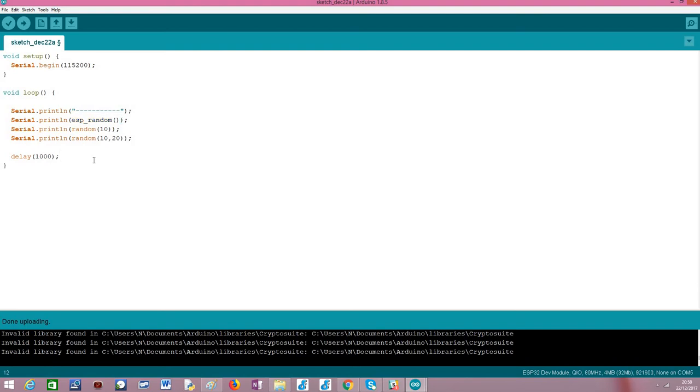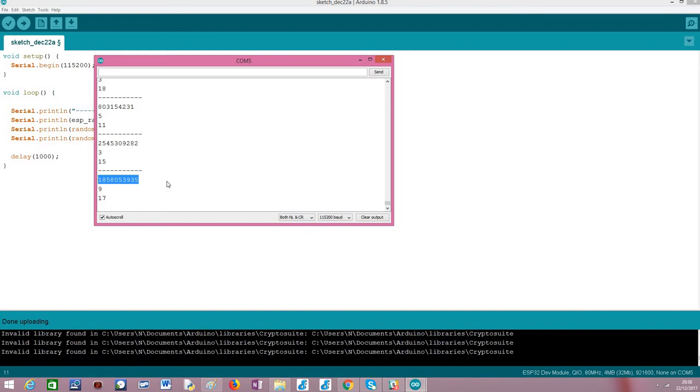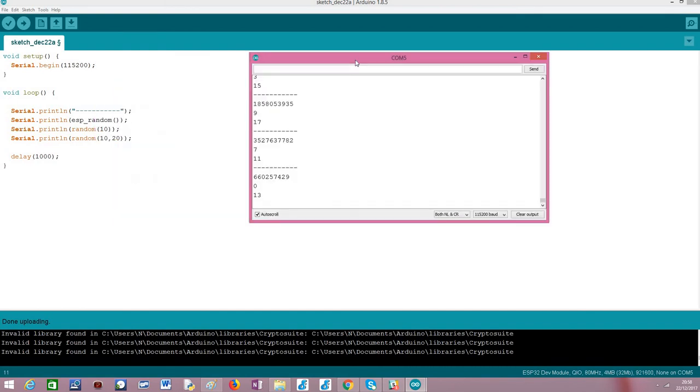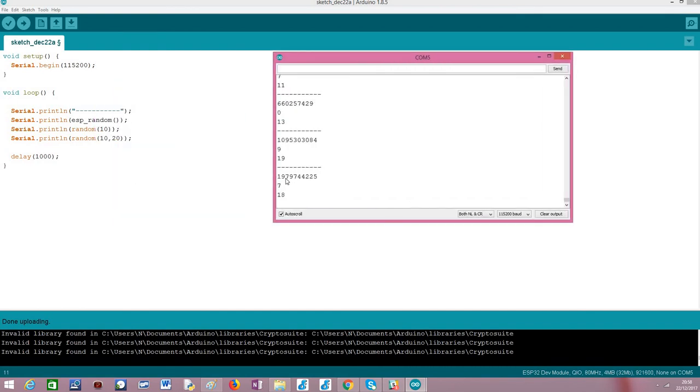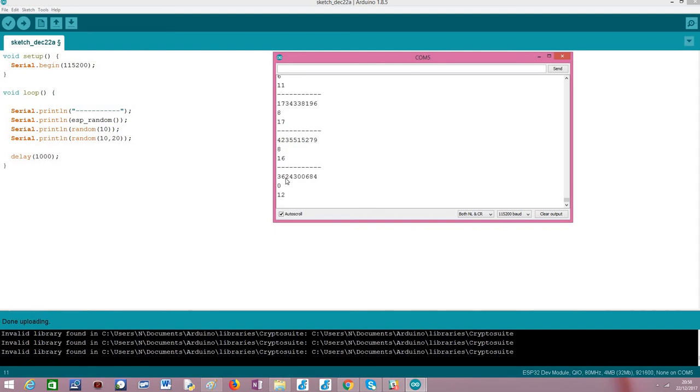So basically these are three of the ways we have to obtain random numbers. I have already uploaded the code and have it running here. So in the Serial Monitor, as you can see, in the first function call we get some pretty big numbers because we are not imposing any upper or lower bounds.